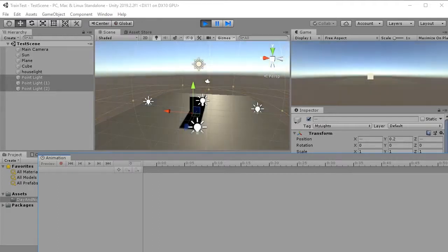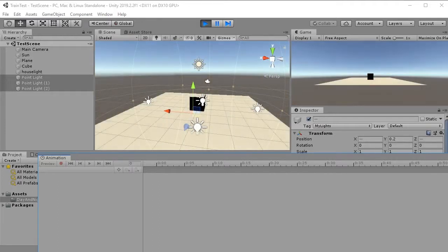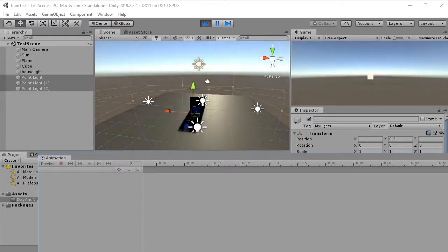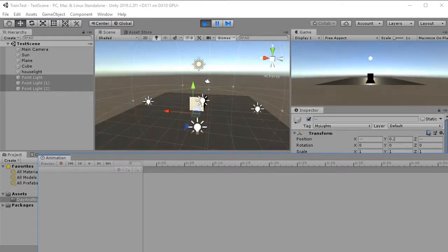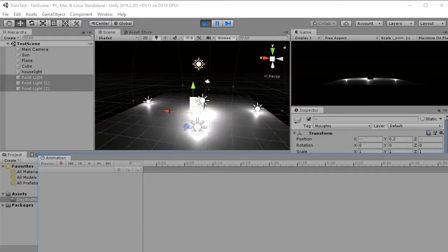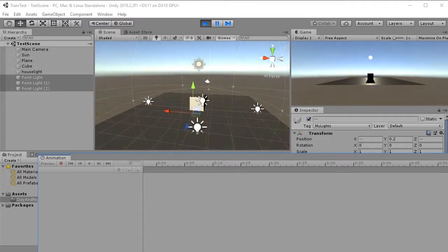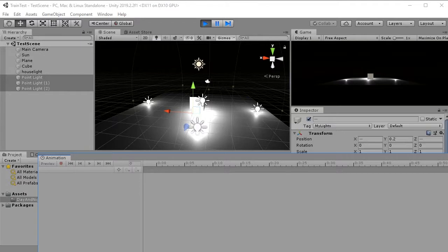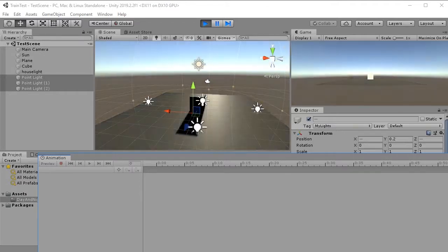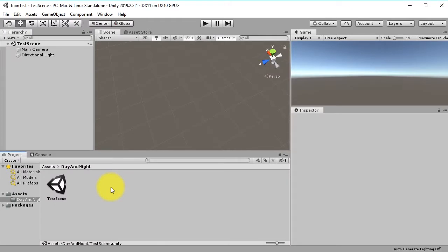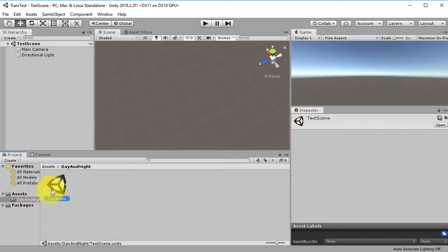In this video tutorial about Unity, we are creating a day and night system. I will show you how to animate Sun movement and how to turn on and off lamps.